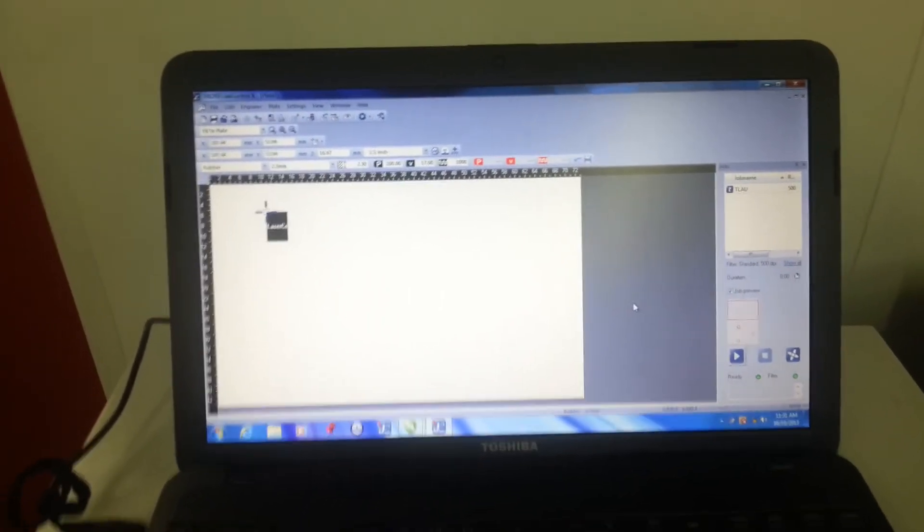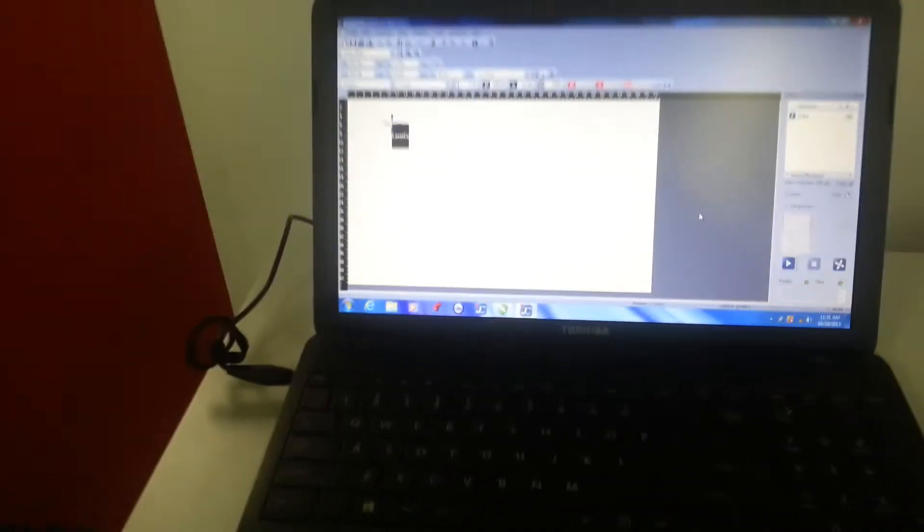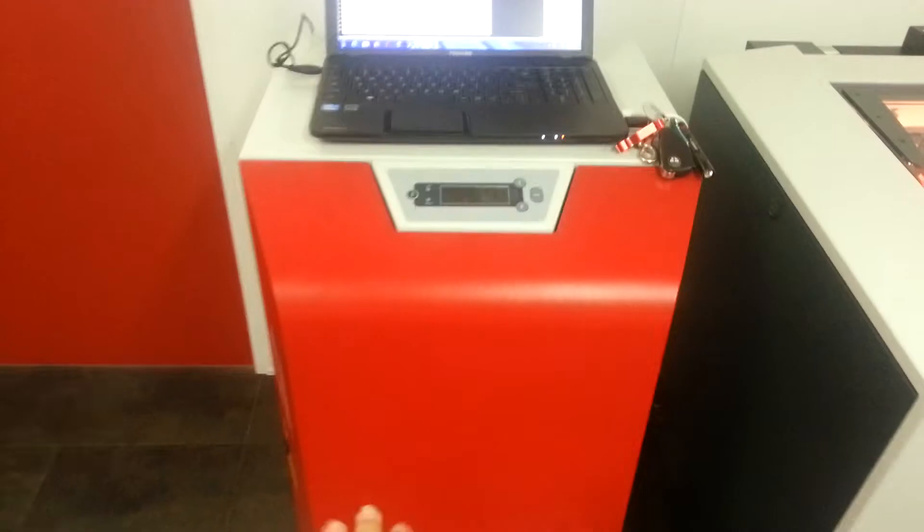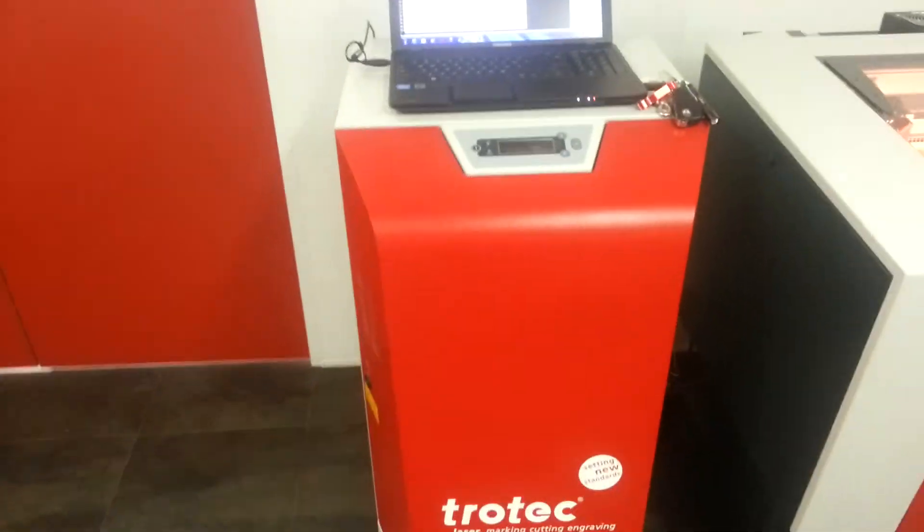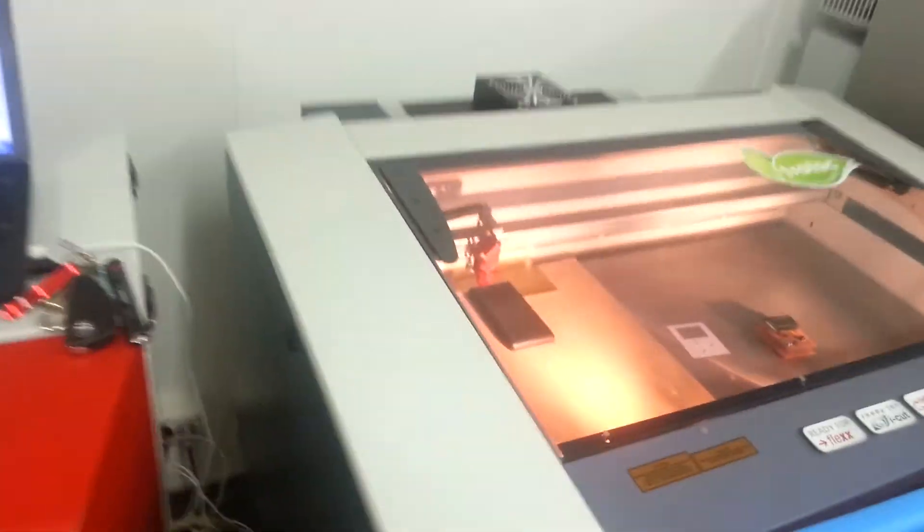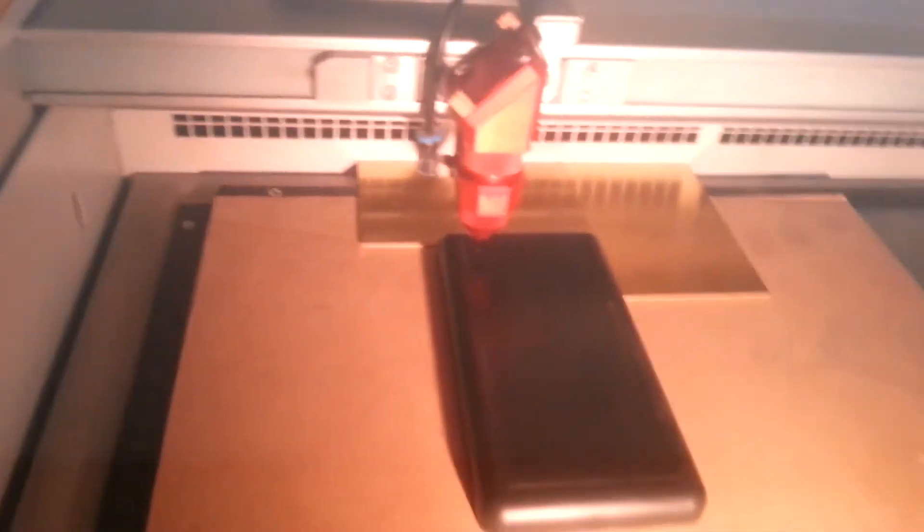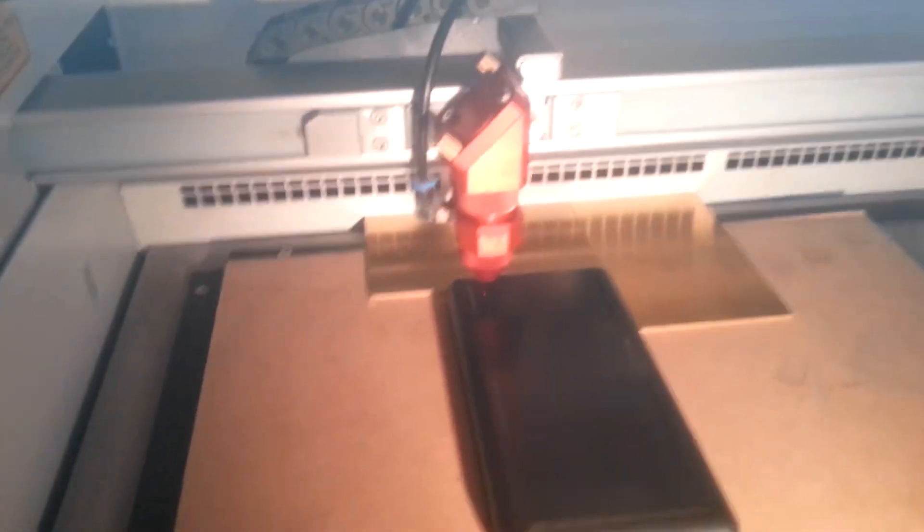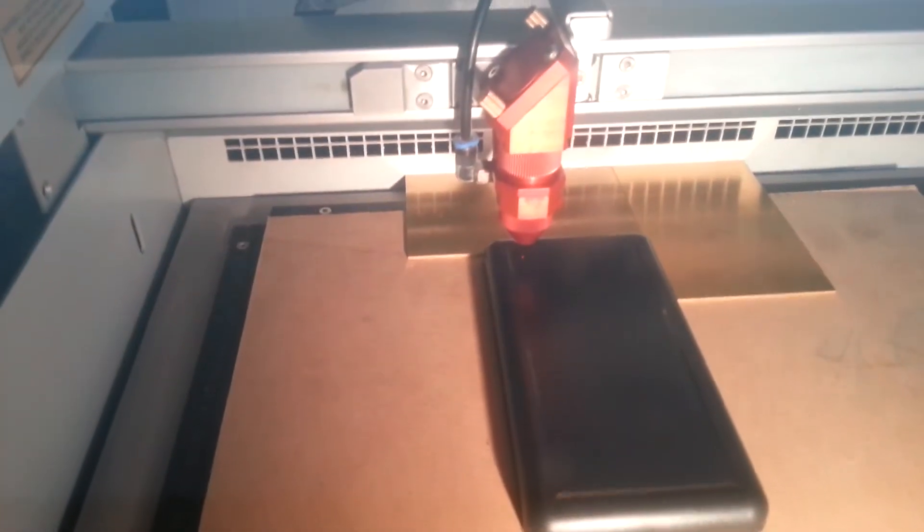So now I'm not sure if you can hear me, but when I press ready here, this extraction system will turn on and the laser will start cutting. So I'm going to press start and hopefully everything works out well.